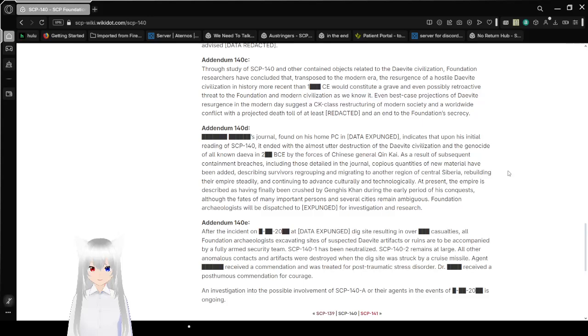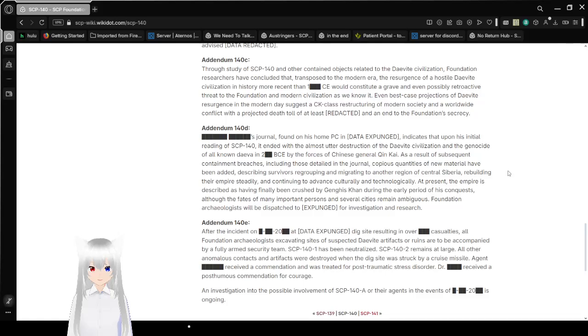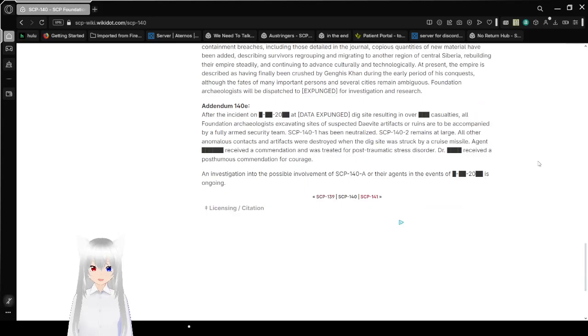Addendum 140-E: After the incident on redacted date that expunged dig site resulting in redacted casualties, all Foundation archaeologists excavating sites of suspected Daevite artifacts or ruins are to be accompanied by a fully armed security team. SCP-141 has been neutralized. SCP-142 remains at large. All other anomalous contacts and artifacts were destroyed when the dig site was struck by a cruise missile. Agent redacted received a commendation and was treated for post-traumatic stress disorder. Dr. redacted received a posthumous commendation for courage. An investigation into the possible involvement of SCP-140 or its agents in the events of redacted is ongoing.